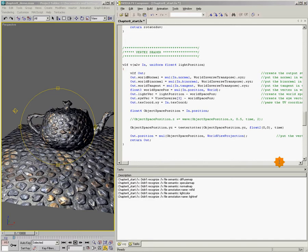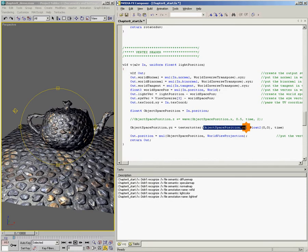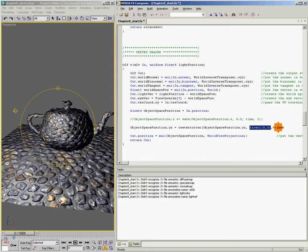Let's talk about what each of these does. So these are the values that we want to change. float2(0,0), that's the position that we're rotating around or the center axis. And then time is how fast things are going. So let's save this.